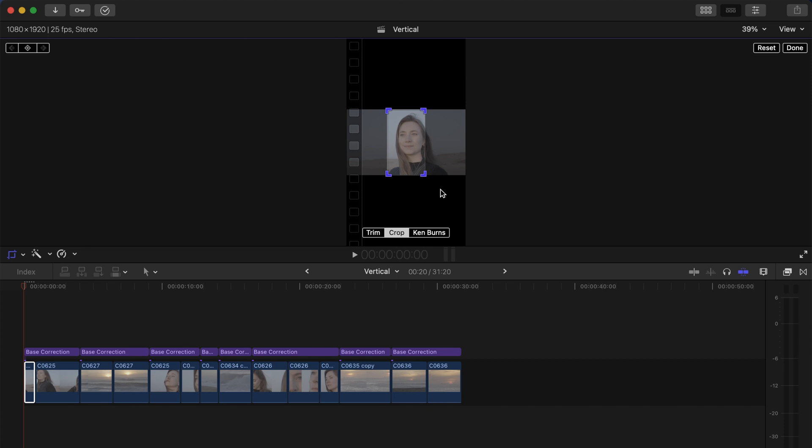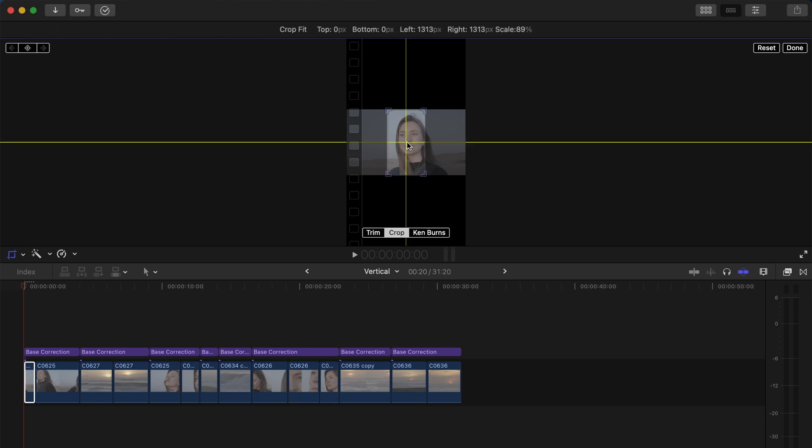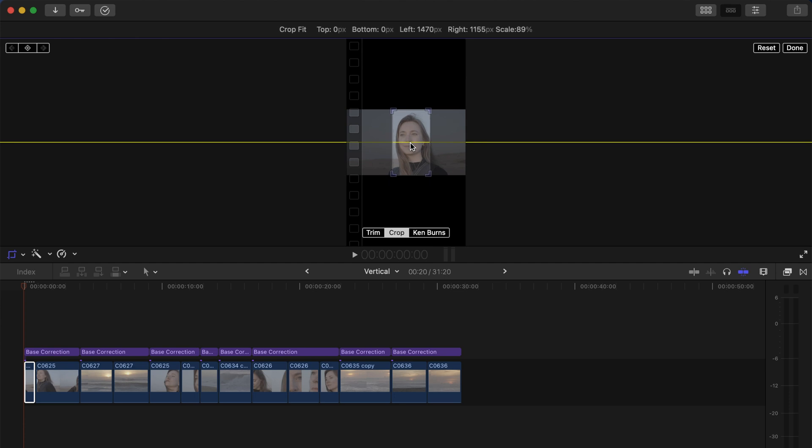If you go back to the cropping tool, you can see that by default Final Cut Pro crops right in the middle of the clip, but you are able to move it around. Just like, for instance, in that case I just want to have her entire face centered, so I'm just going to move it around until I'm happy with it. Click Done and this is well centered.